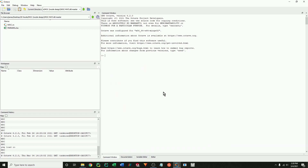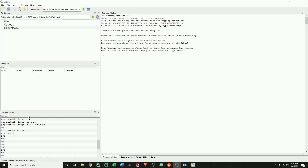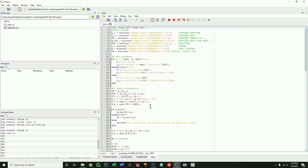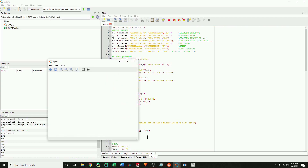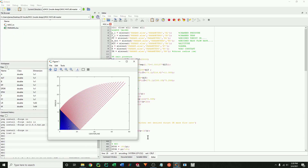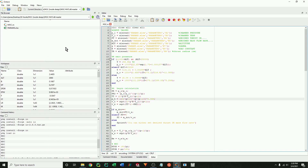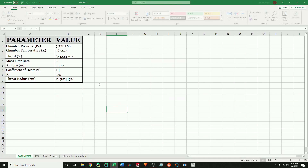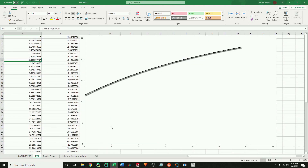Now we open the method of characteristics code. The first step since I'm using Octave is to download and load the IO package. This will allow Octave to read from Excel files. To download, just use this command, and then you must load the package. If you're using MATLAB, you shouldn't have to do this. Now we can just run the code, and as you can see, the code has outputted some design points for the nozzle geometry.